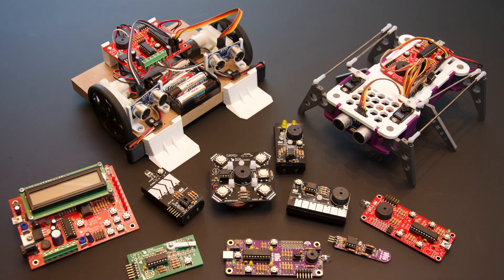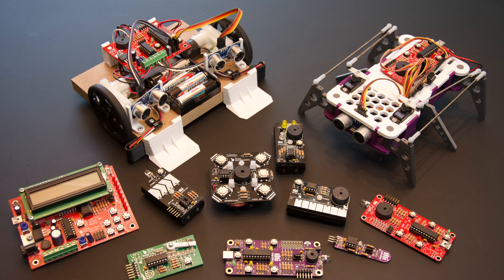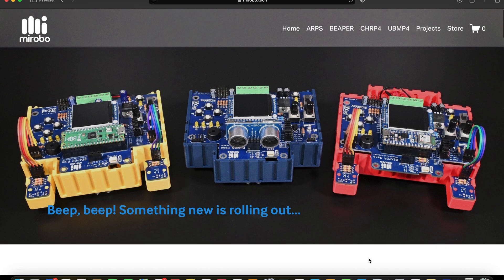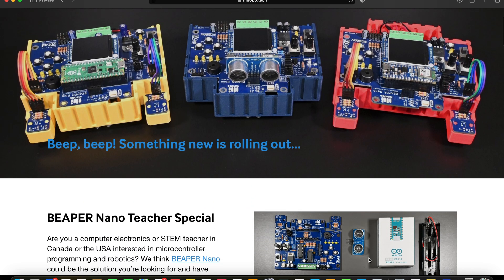My name is John Rampelt and I'm a mostly retired high school computer technology teacher in Waterloo, Ontario. I've been designing electronic and microcontroller circuits for my high school classes for more than 30 years, and now I'm sharing my circuits and lessons on my website at myrobo.tech.